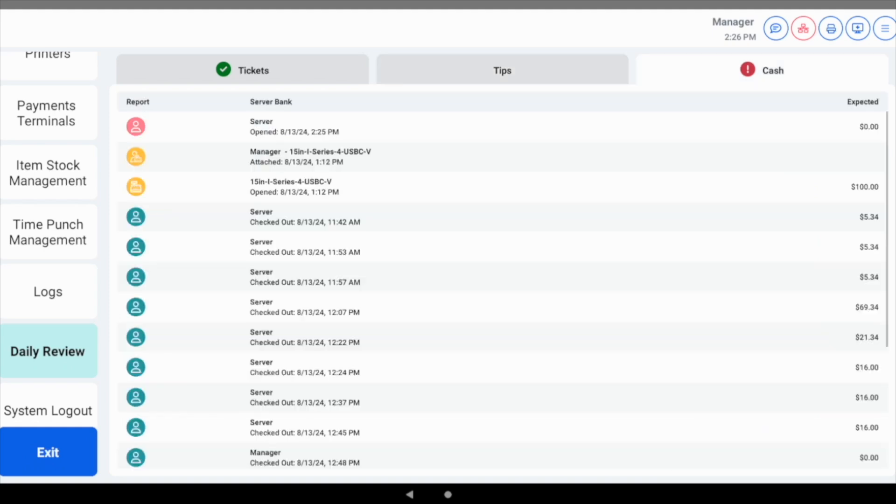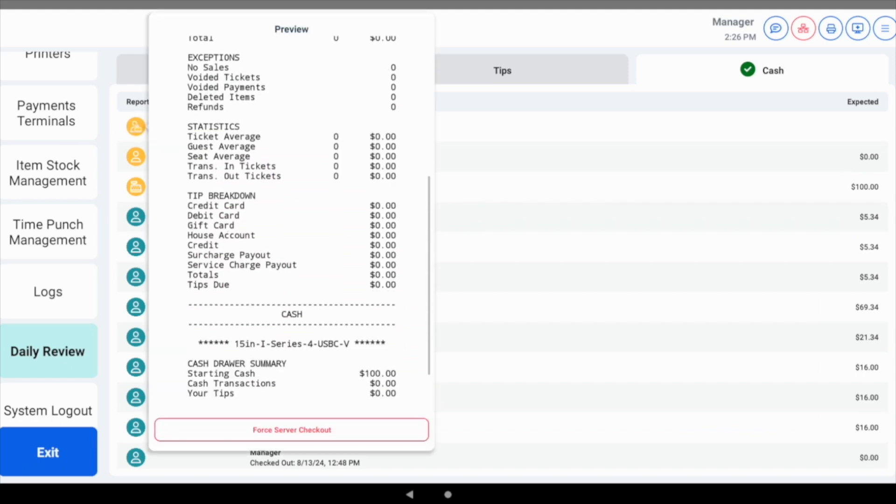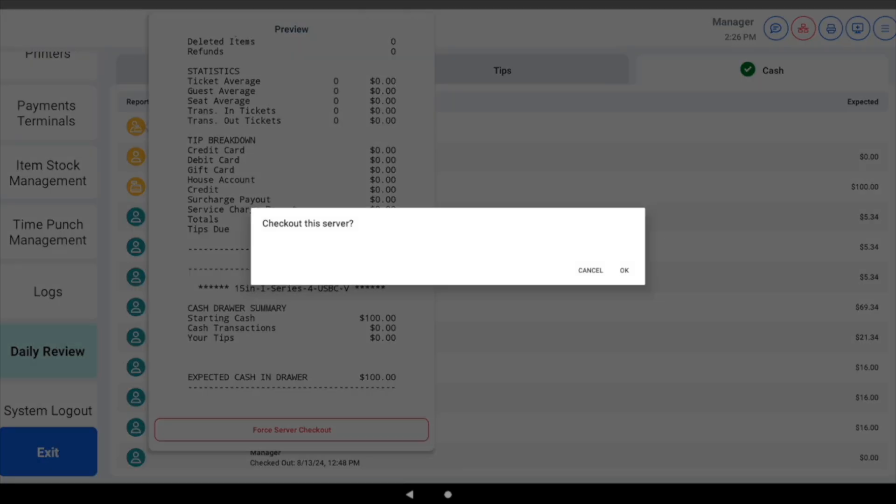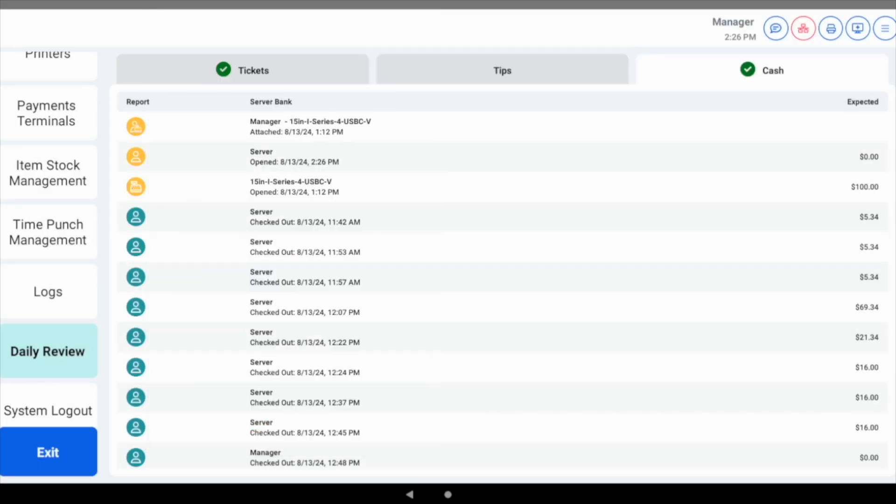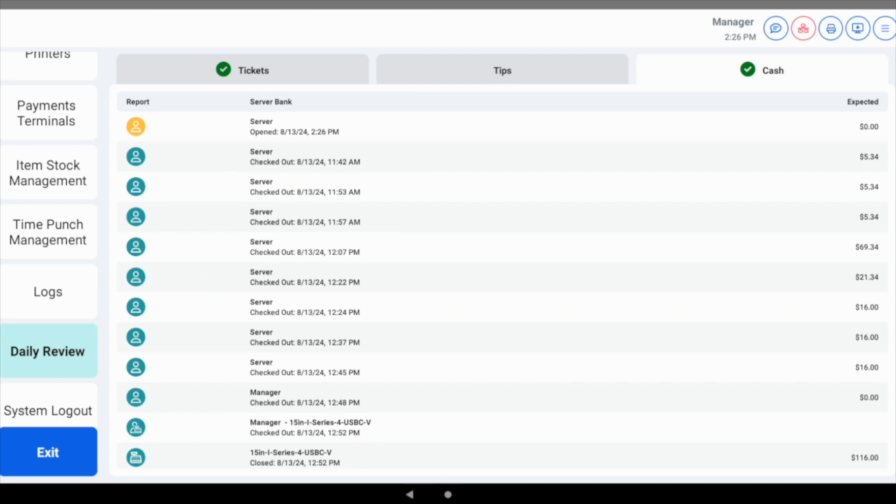The cash screen shows all complete and incomplete checkouts and balances of server banks and cash drawers for the day. Managers or users with appropriate permissions can close cash drawers and server balances right from the screen.